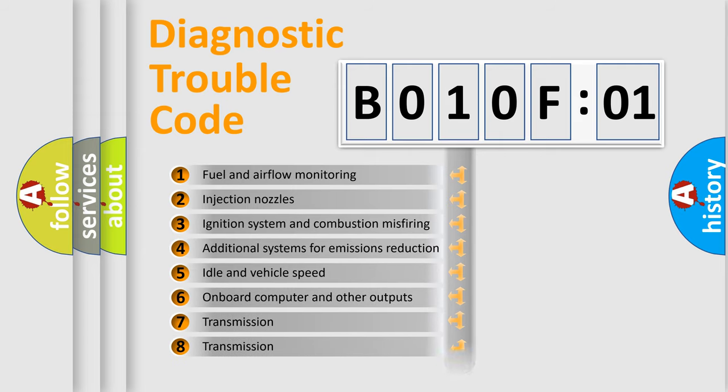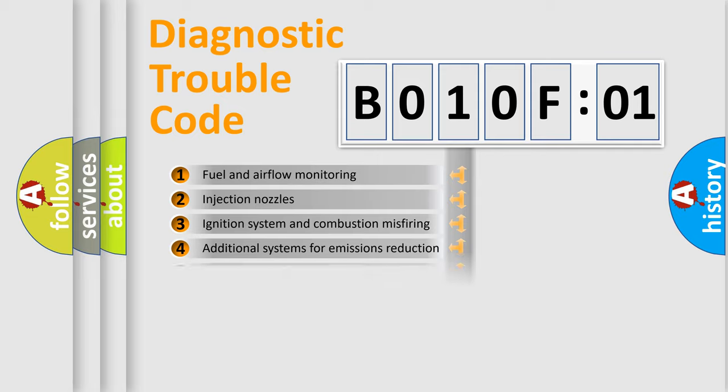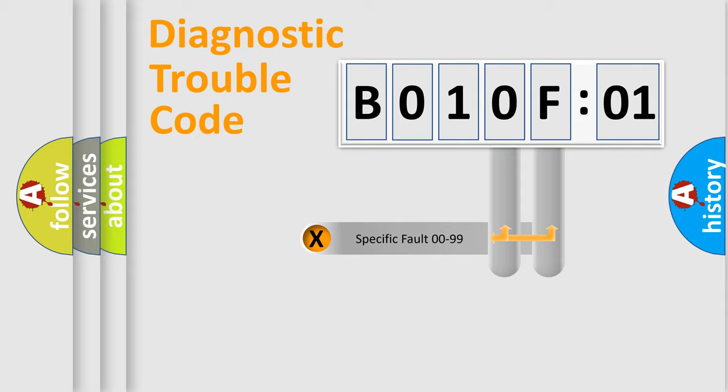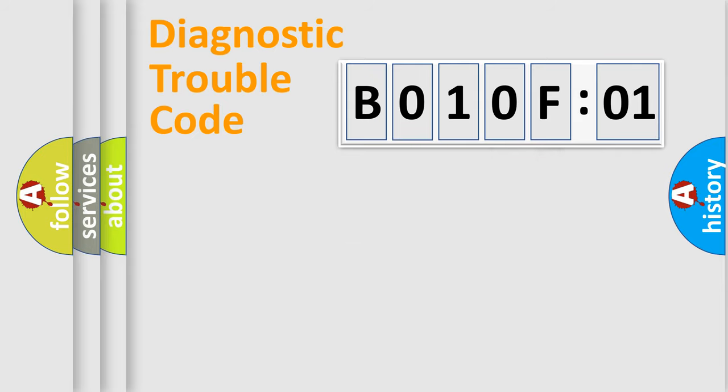The distribution shown is valid only for the standardized DTC code. Only the last two characters define the specific fault of the group.